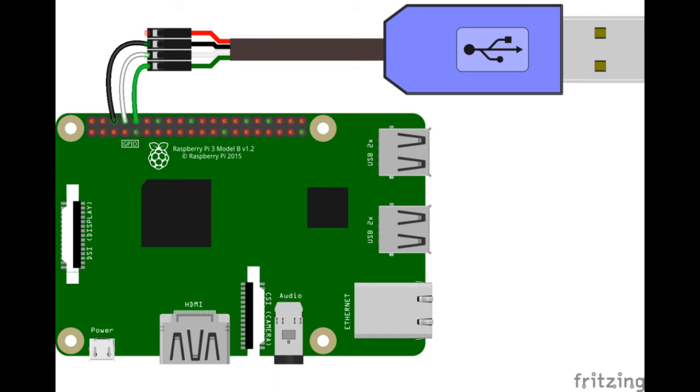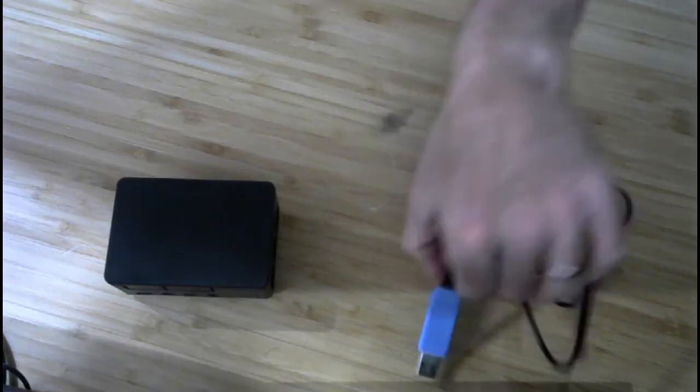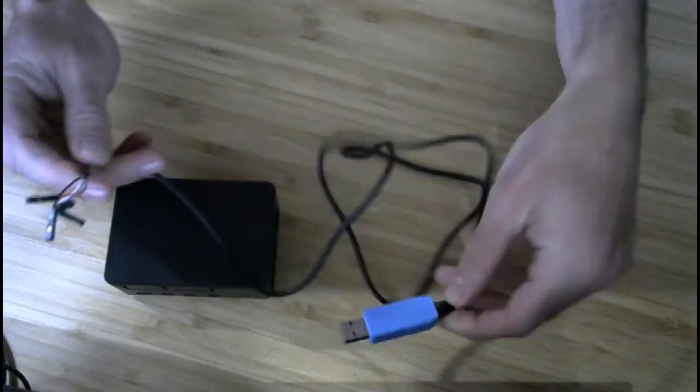Note that the red wire is not connected. It is for providing power to a device, and this should not be used with our setup. Please use the power supply provided with the Raspberry Pi.